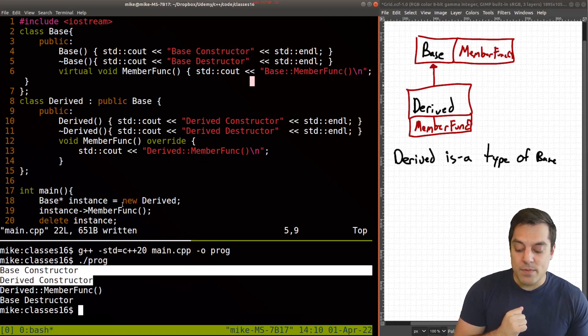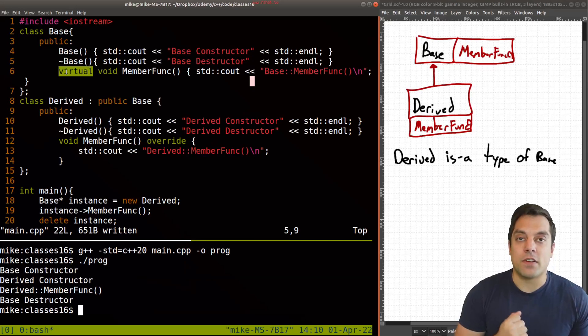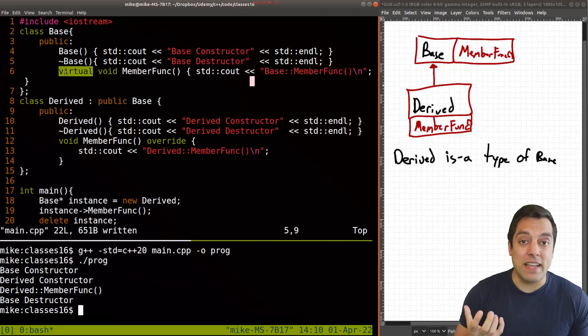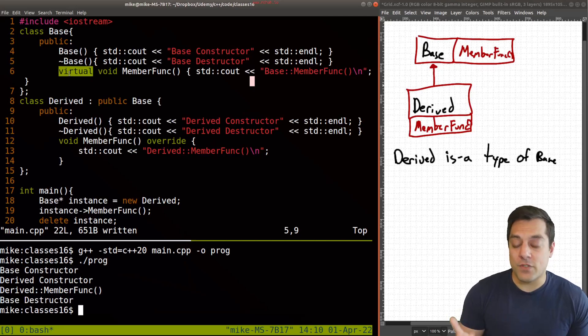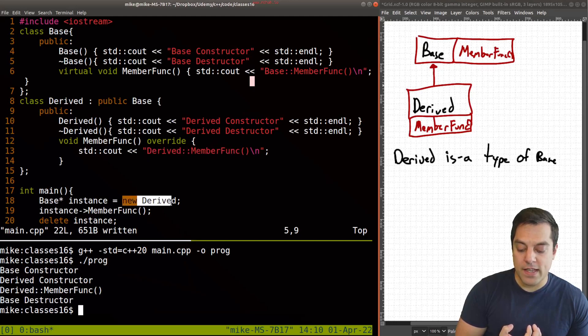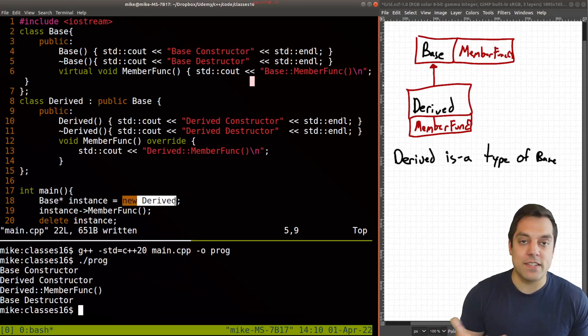Now, because we're overriding this function, and we have a function here marked virtual, which essentially means it can be replaced from a derived class, the correct member function is being called here derived member func, because we're creating a new derived instance of an object.